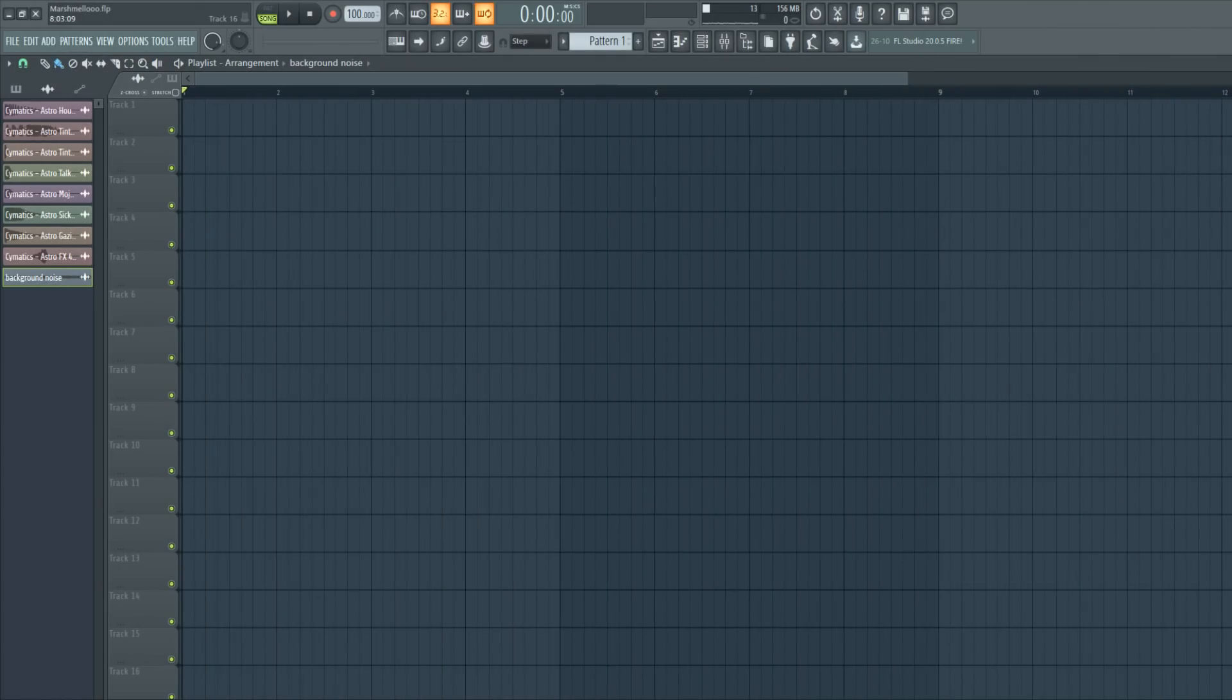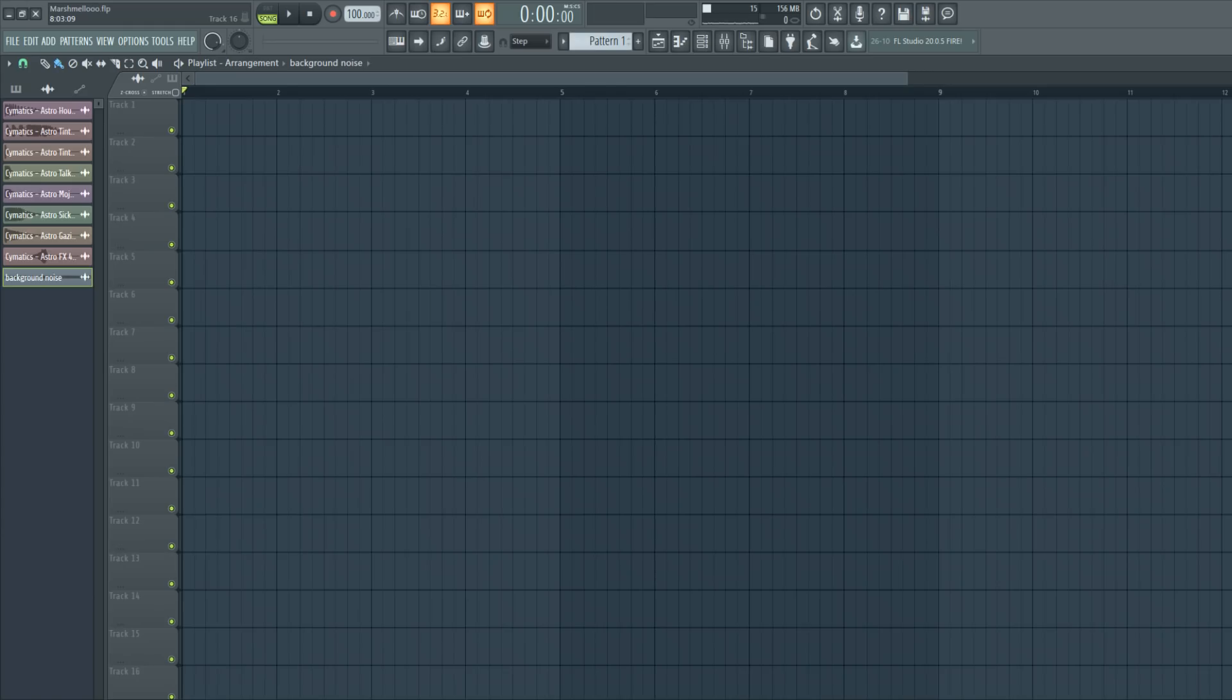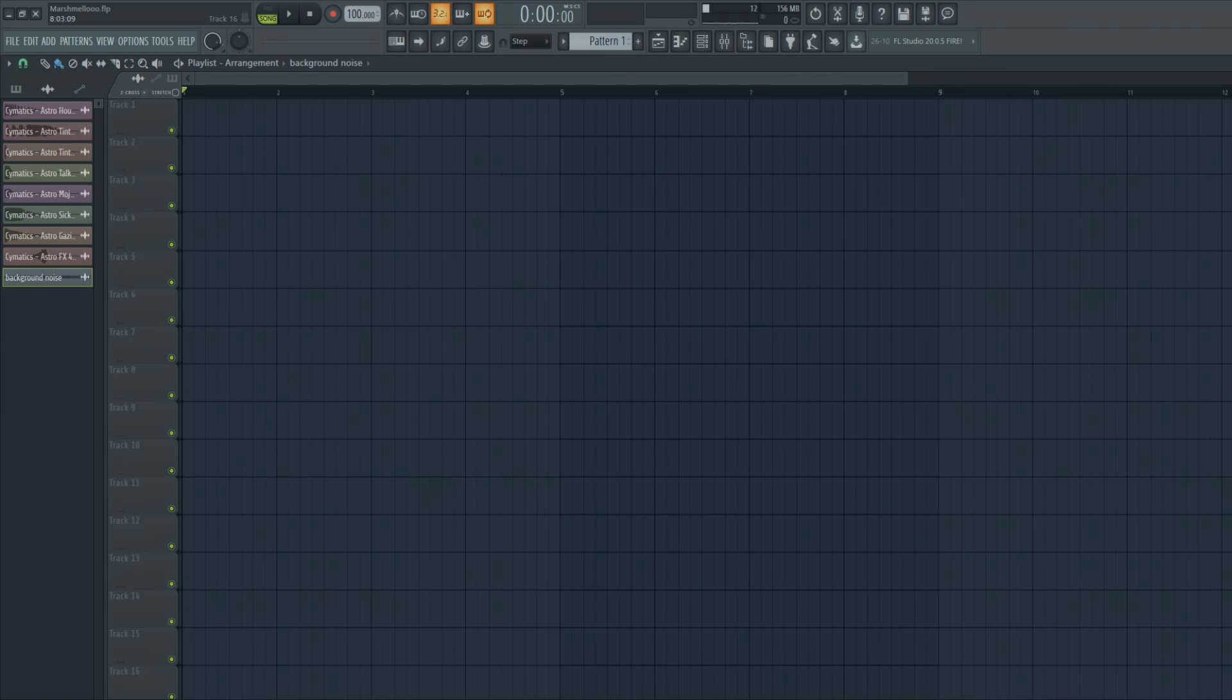Yo what's up guys, I'm Yannick from the Producer School and welcome back to a brand new tutorial. In this tutorial I will show you how to make music like Marshmello and the track I'm going to make is inspired by Happier from Marshmello. Make sure to leave a like and subscribe if you haven't done it yet and let's get straight into this.